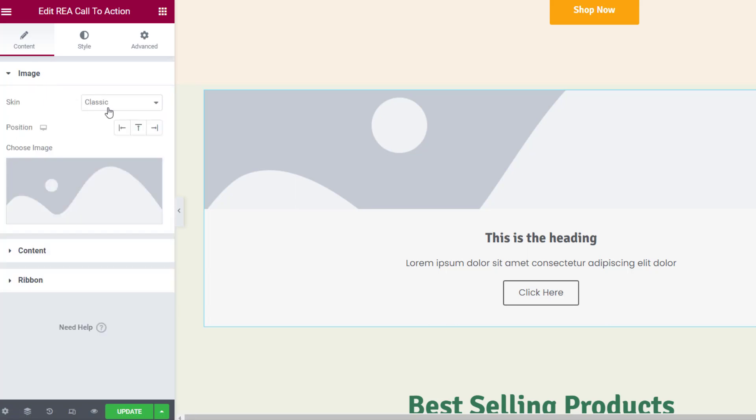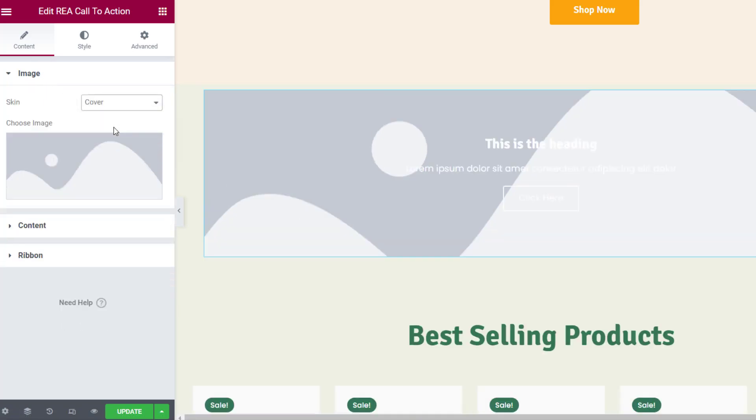Under Content, in the Image tab you can choose either the classic skin or the cover skin. Then you can choose an image and set the image size.